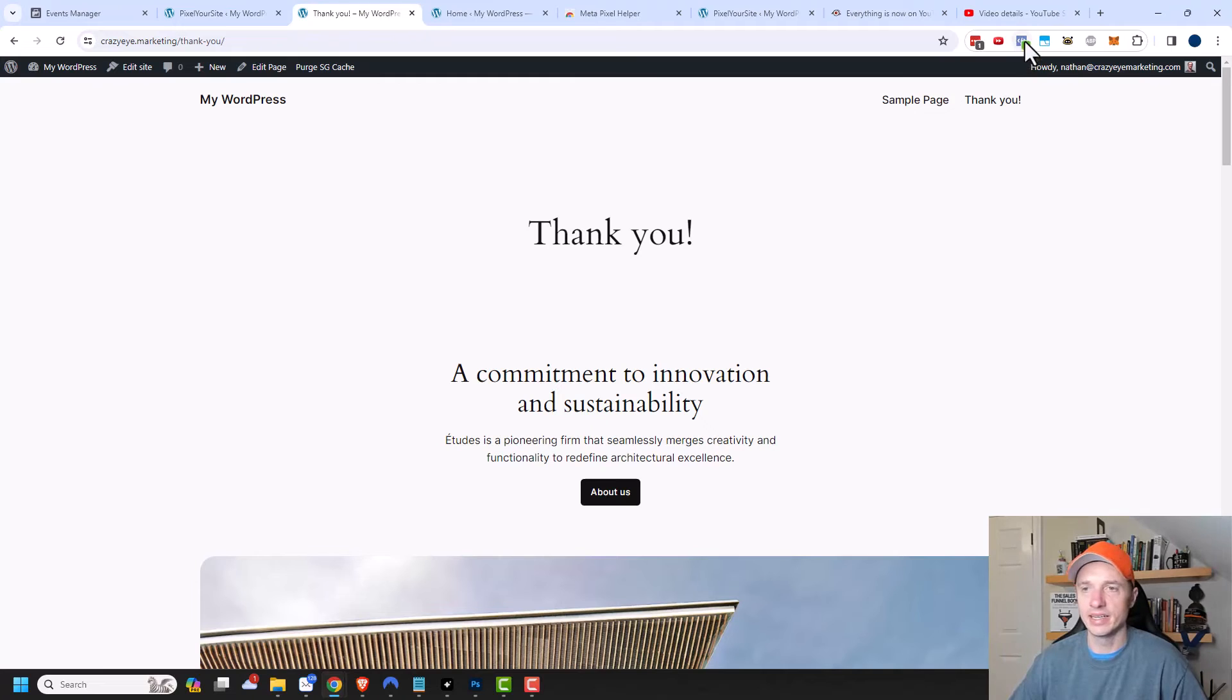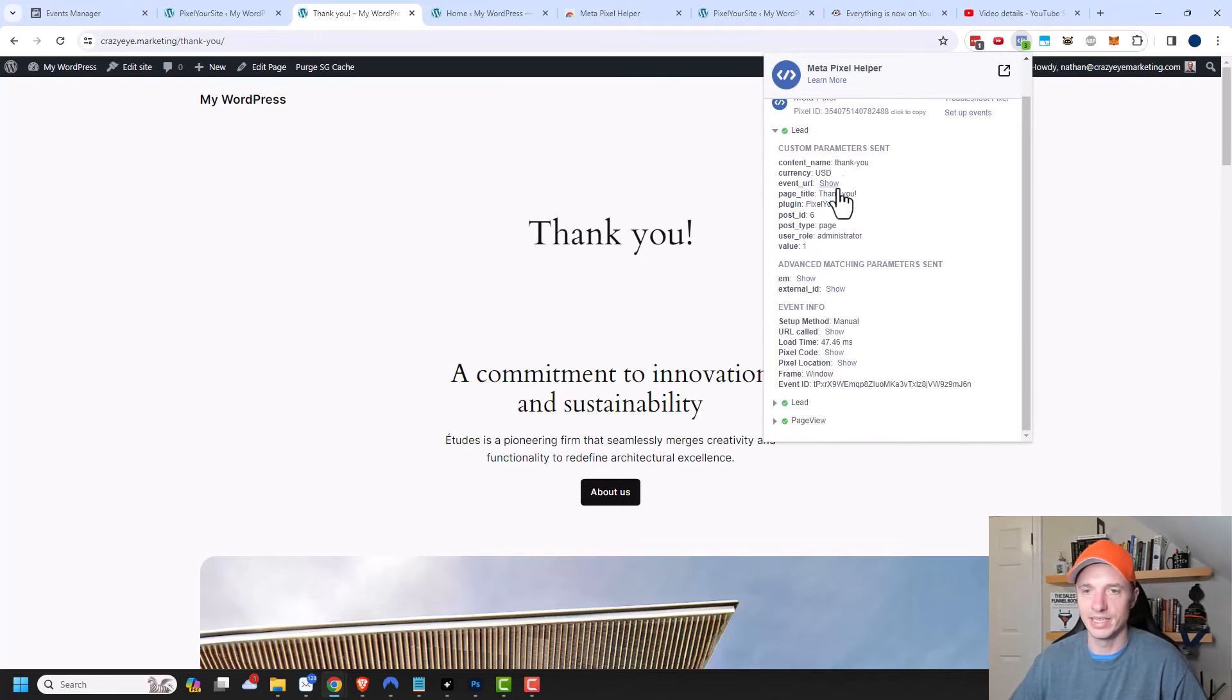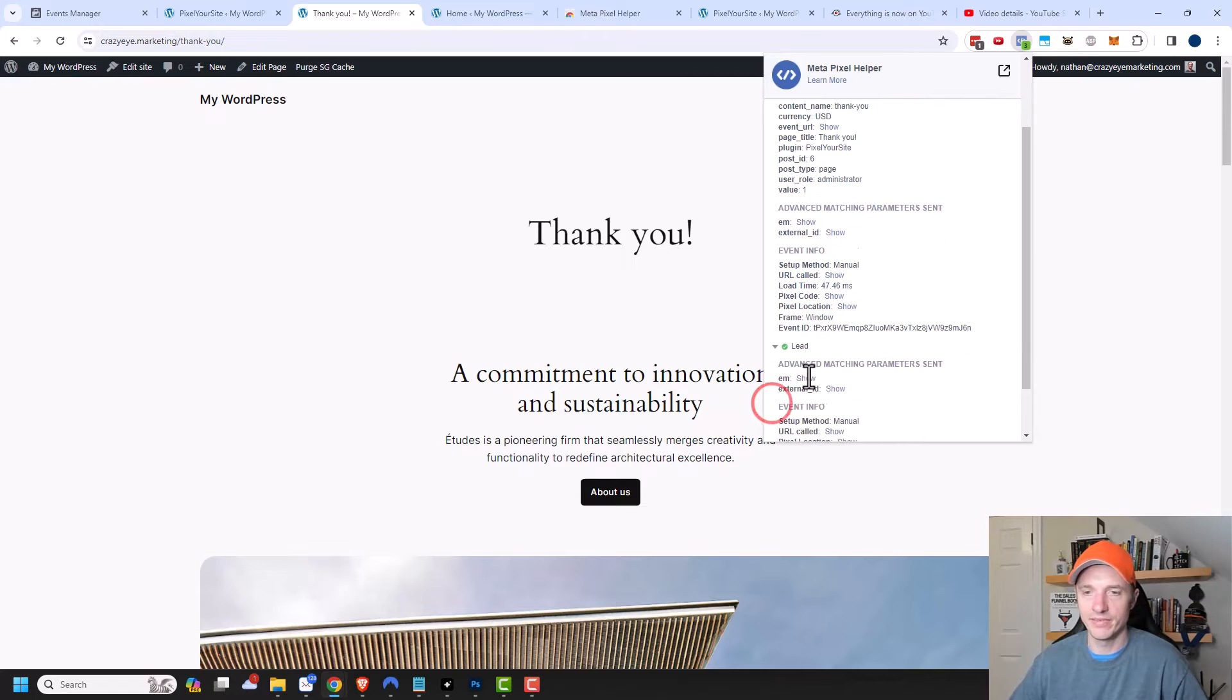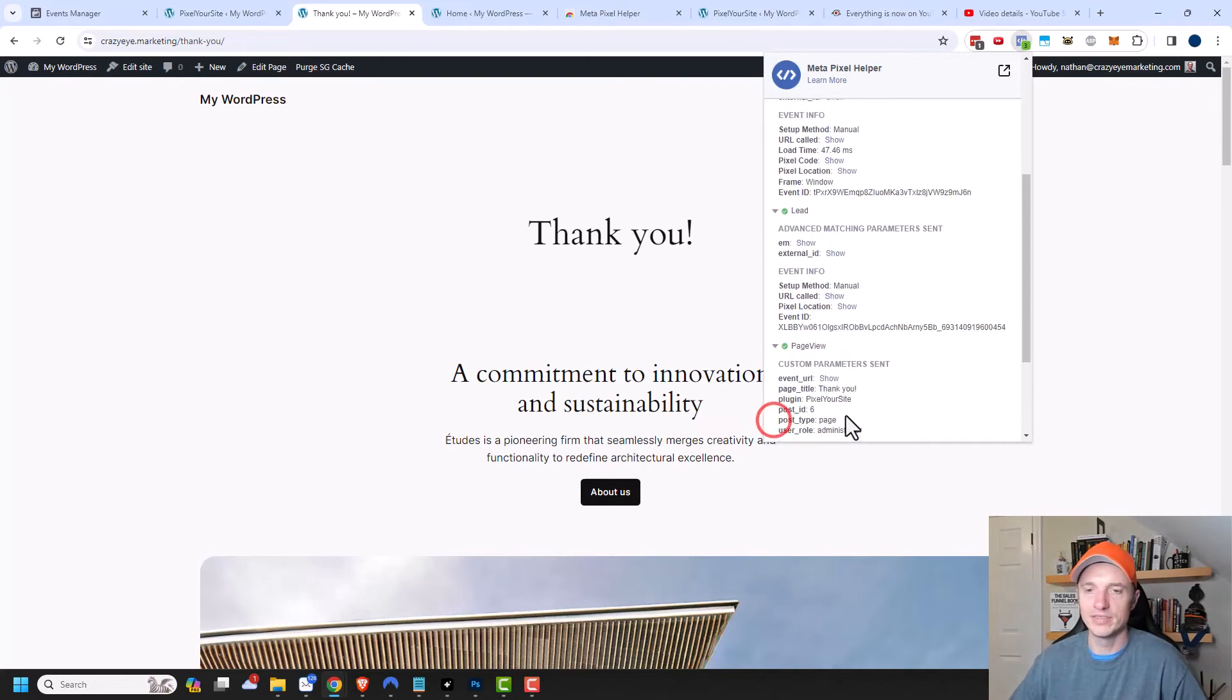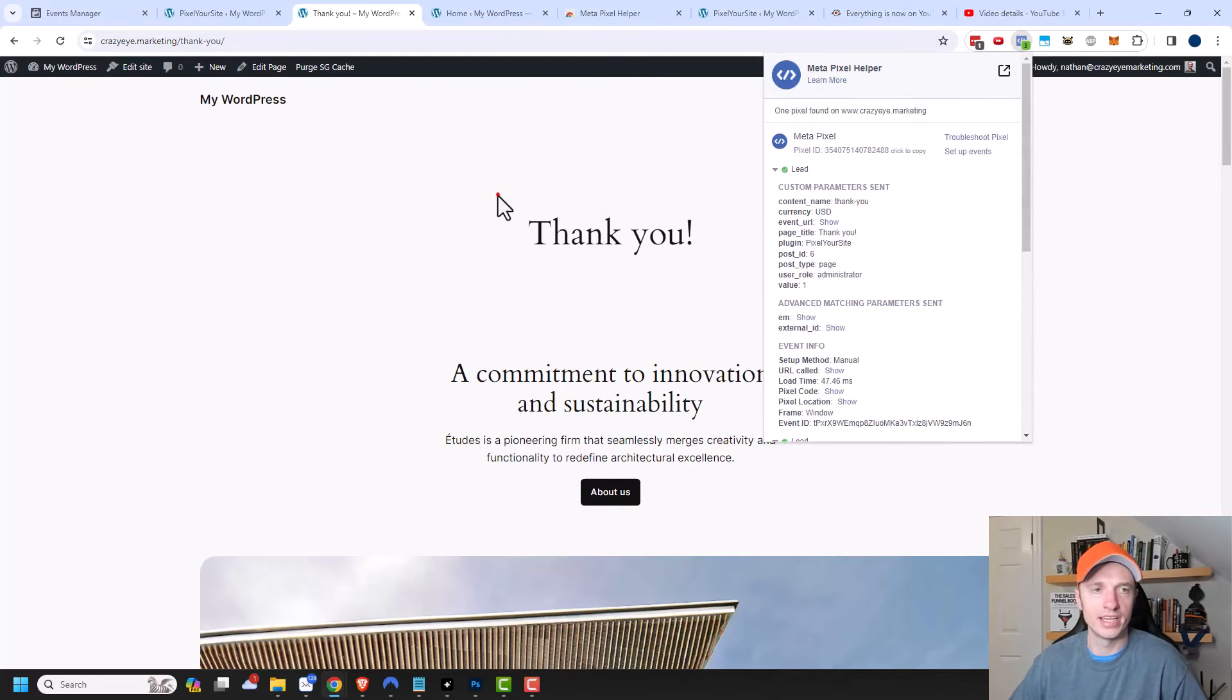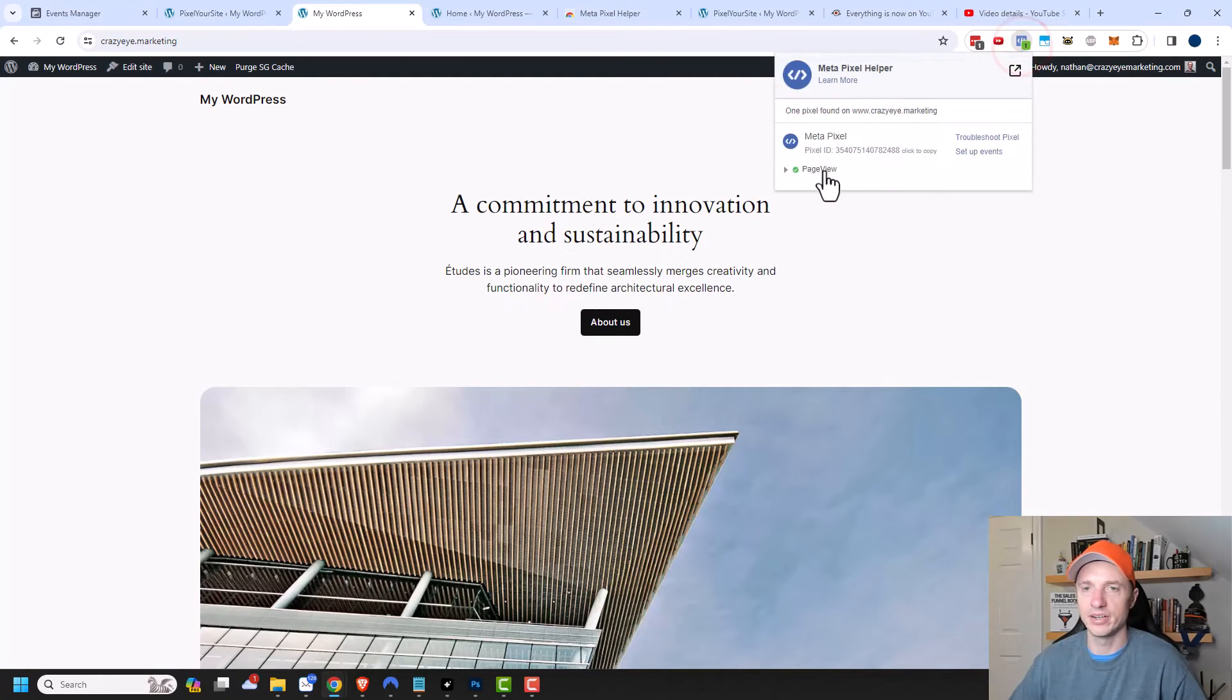I should see in the top right corner using my Meta Pixel Helper, I should see some events being fired off. I see a number three right there. I have three events happening here. I have two lead events, and we can see the information right here. I see the content name thank you, which is a parameter that I filled out. This other lead event looks like it's coming from my API conversion tracking. Then I have my page view event also firing off, which happens on every page. I could go to my main page and I should not see a lead event happening. And I don't, I just see a regular page view event.